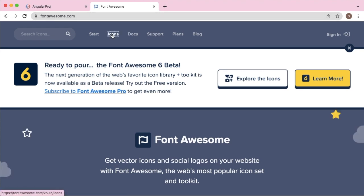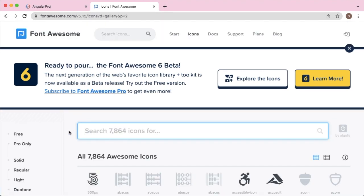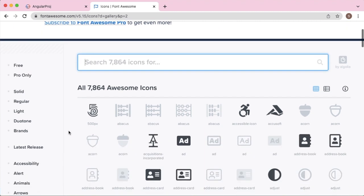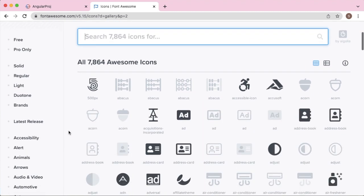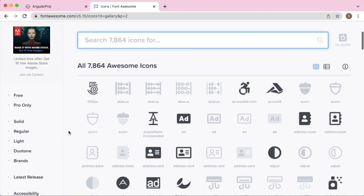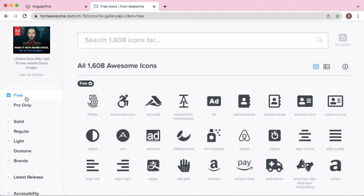Here you can see there are different icons available. Based on your requirement, you can add the icons. On the left side, you can see the categorization which helps you to choose the icons. Based on your subscription, as I'm using free icons, I will choose only free icons which I can add into my project.